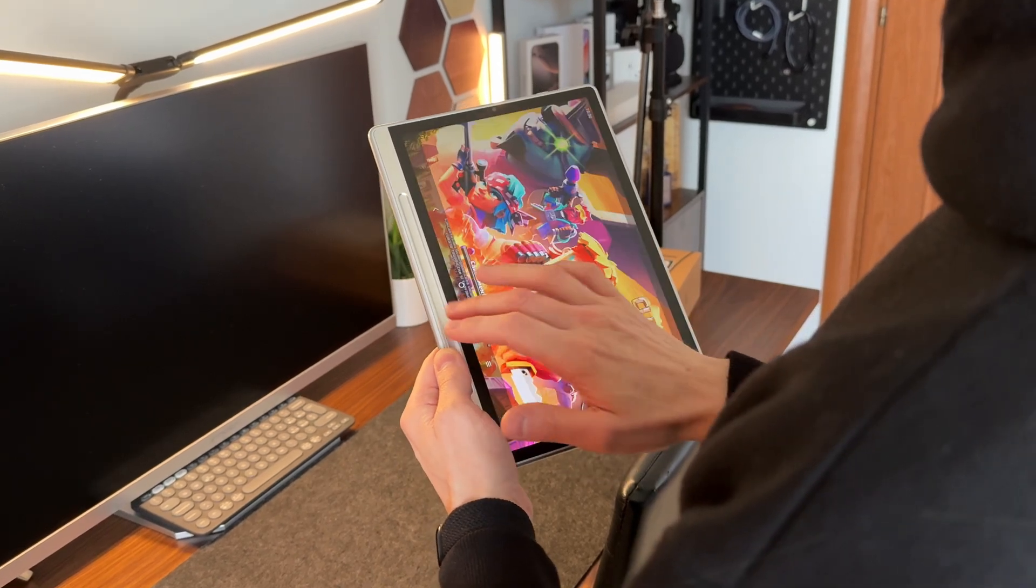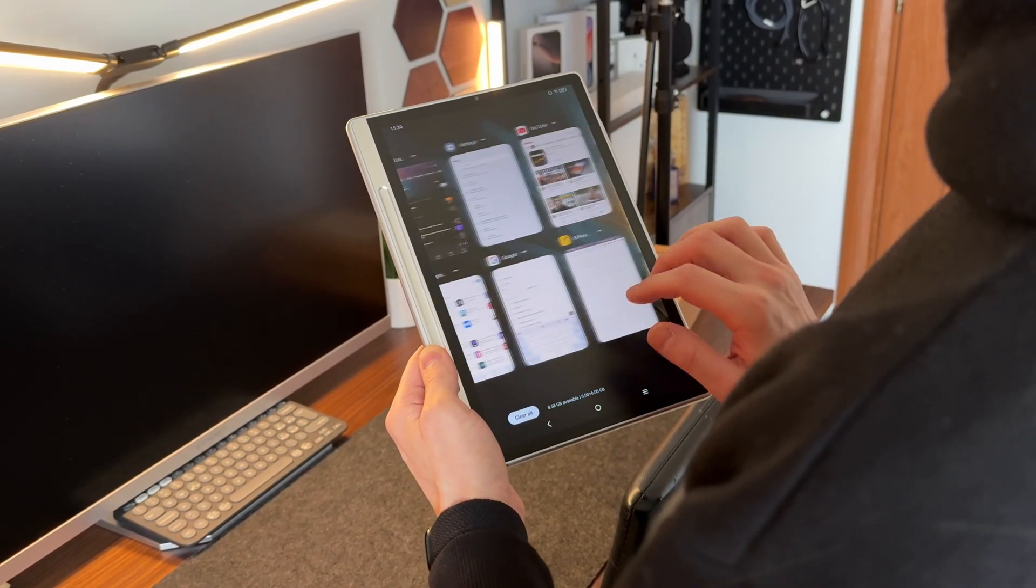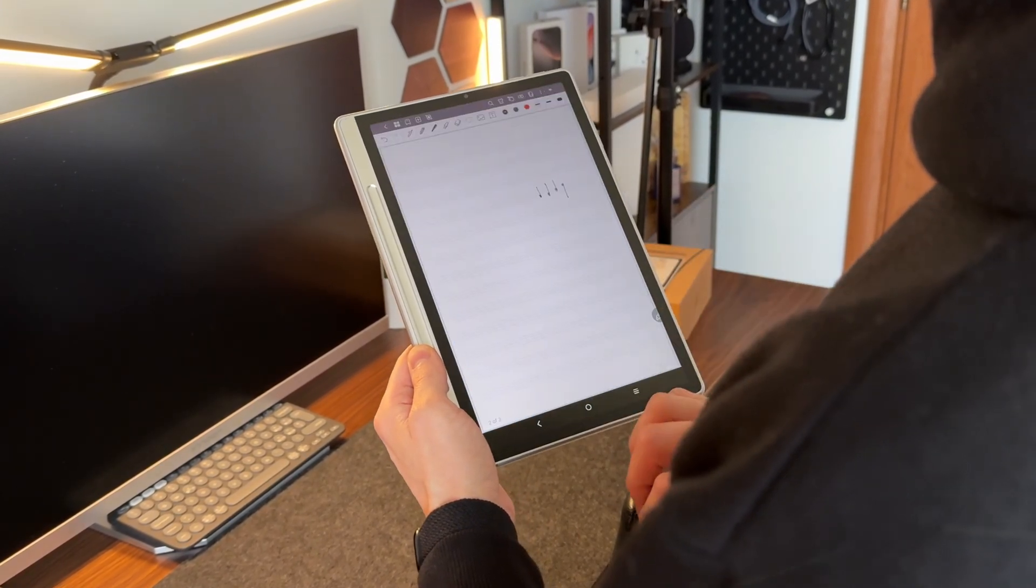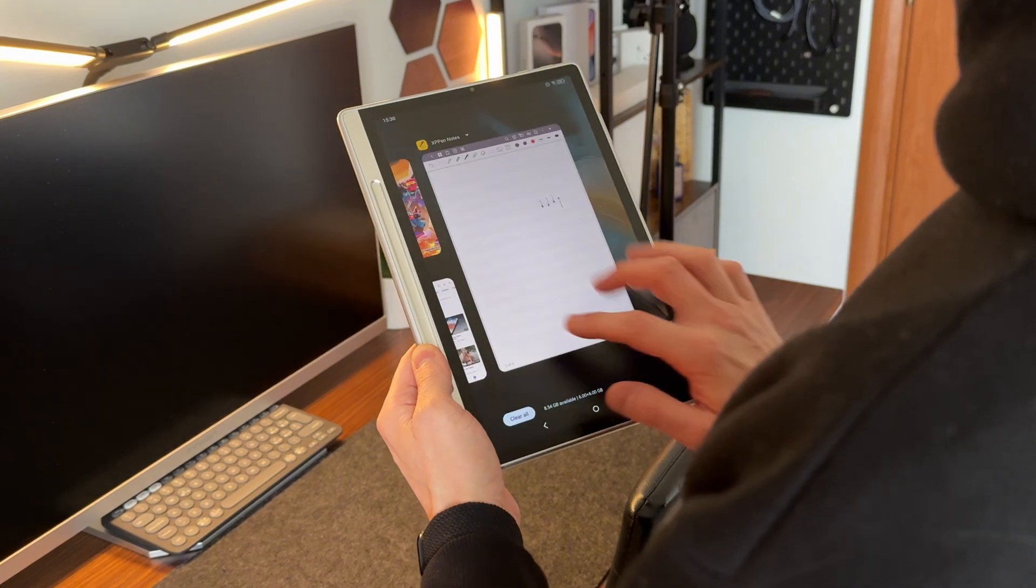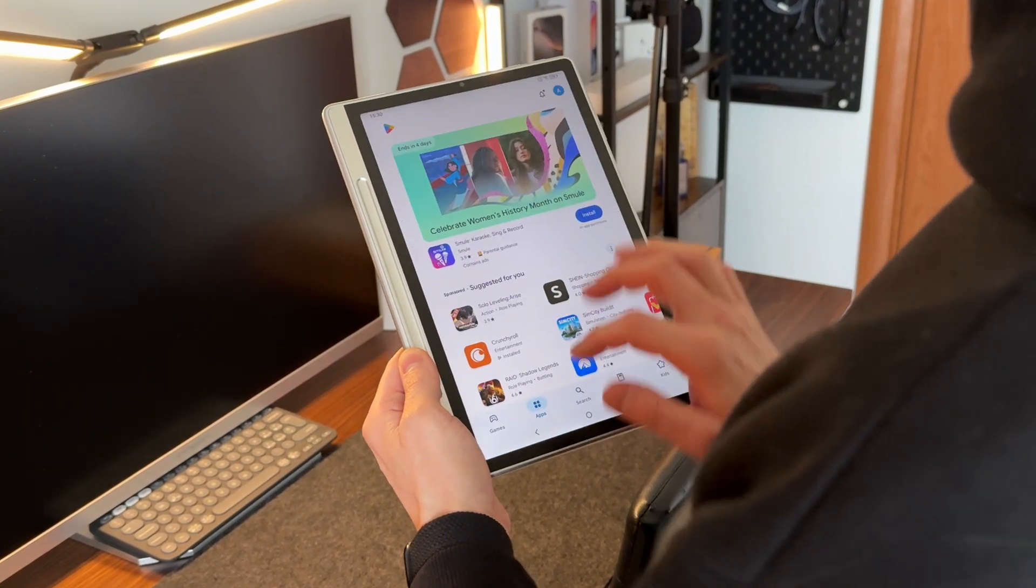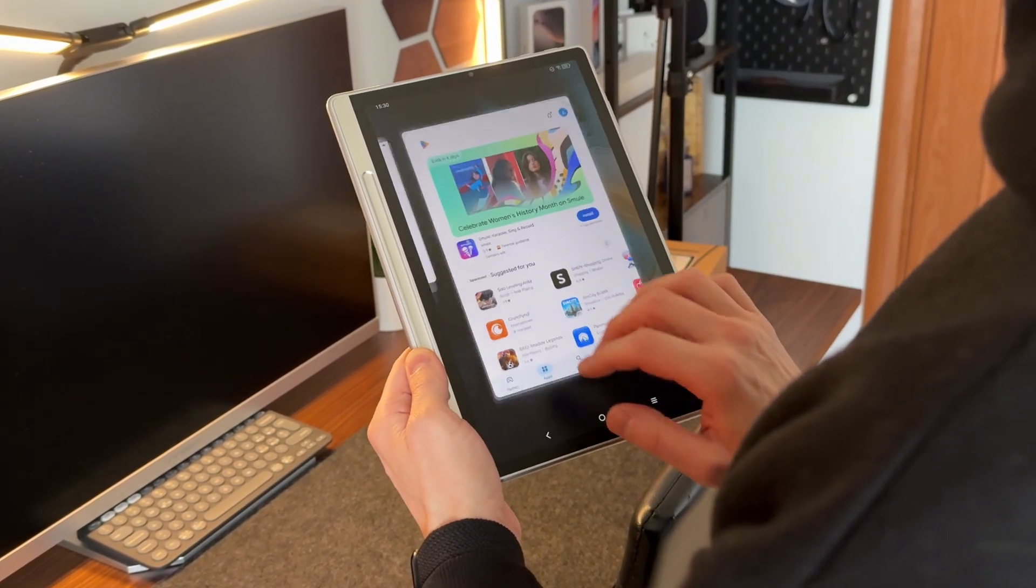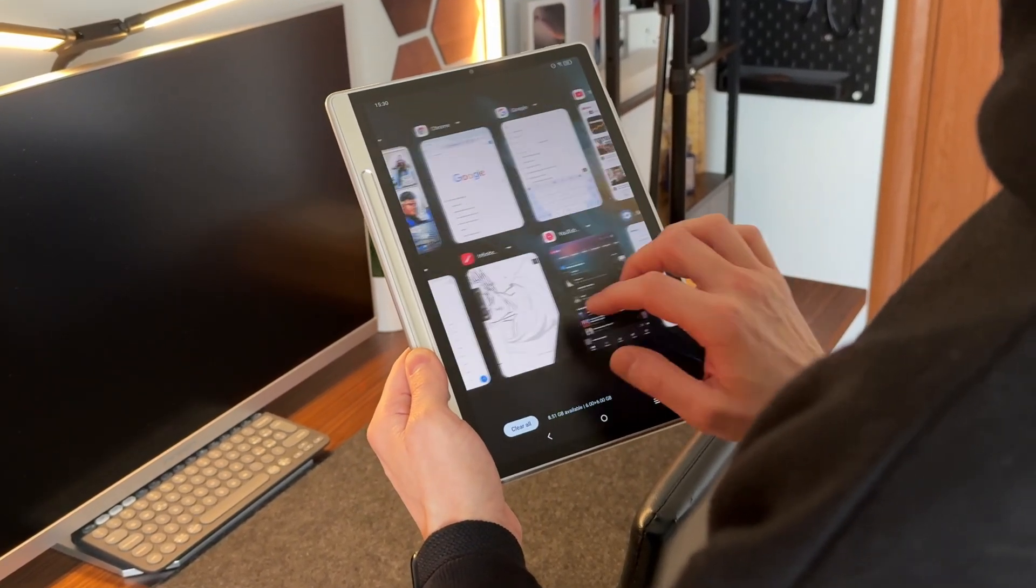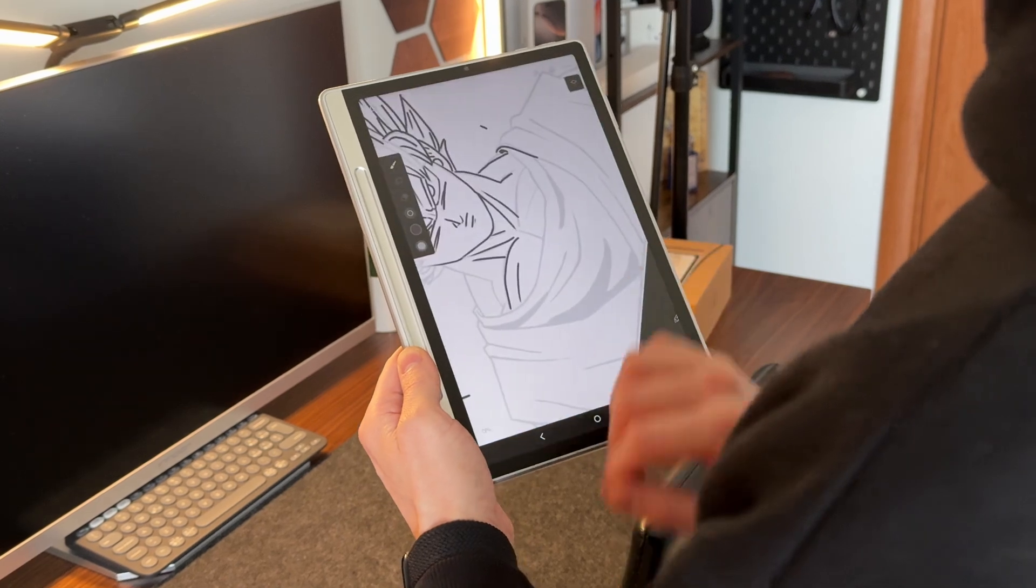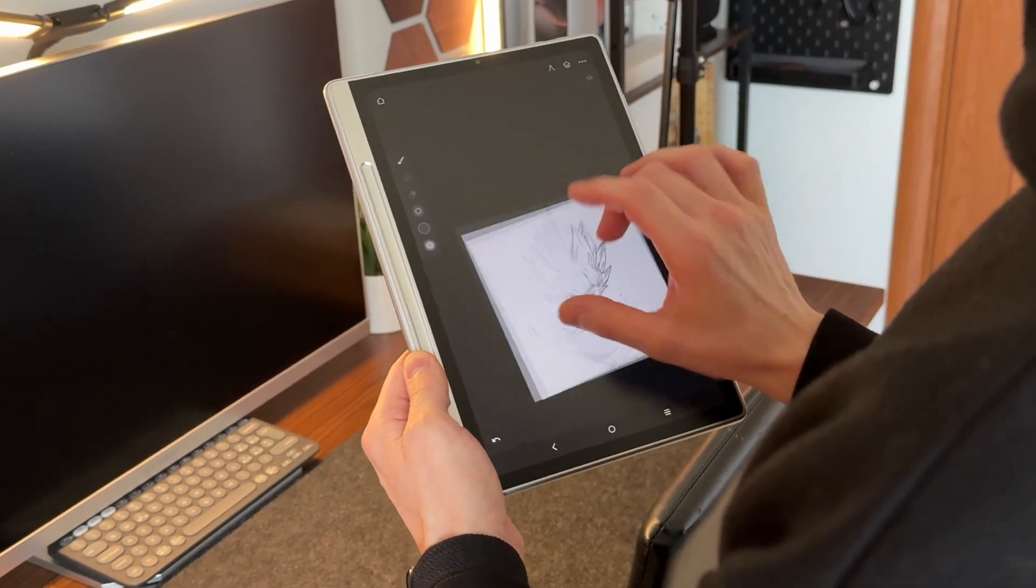Sure, a more powerful processor would help with heavier applications, making the tablet even more versatile. However, we have to consider that this device was specifically designed for reading and writing, ensuring a comfortable and focused experience.